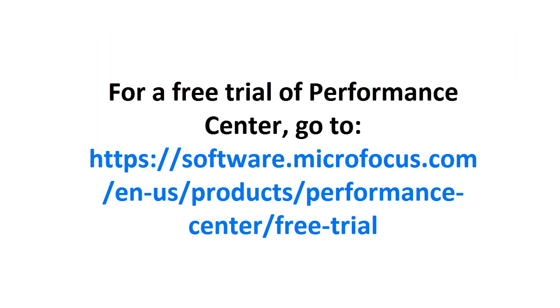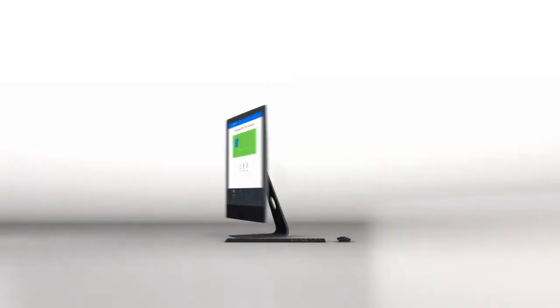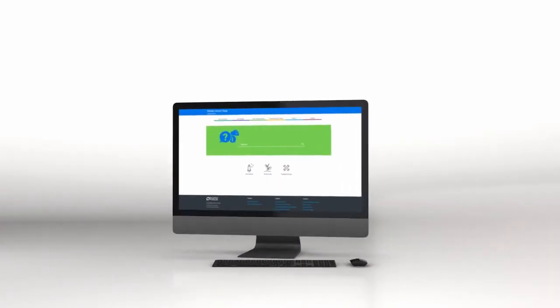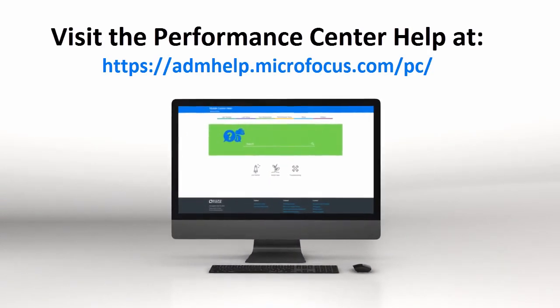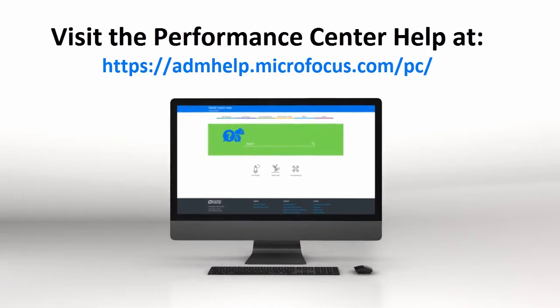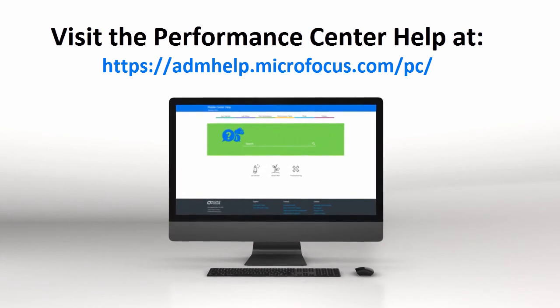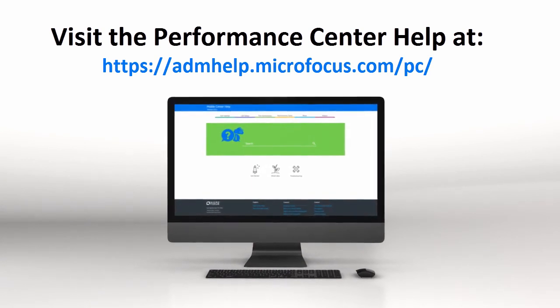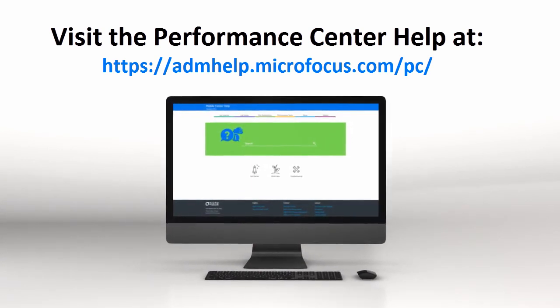Get a free trial so that you can try out Performance Center for yourself. To learn more, check out the Performance Center help. Thanks for watching!